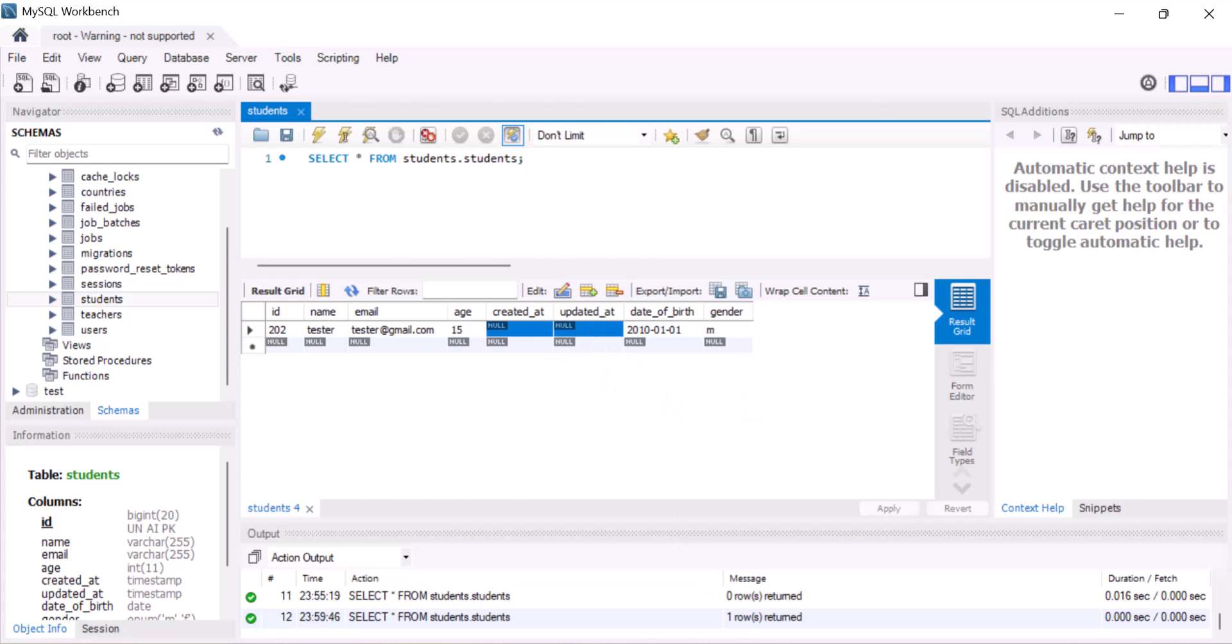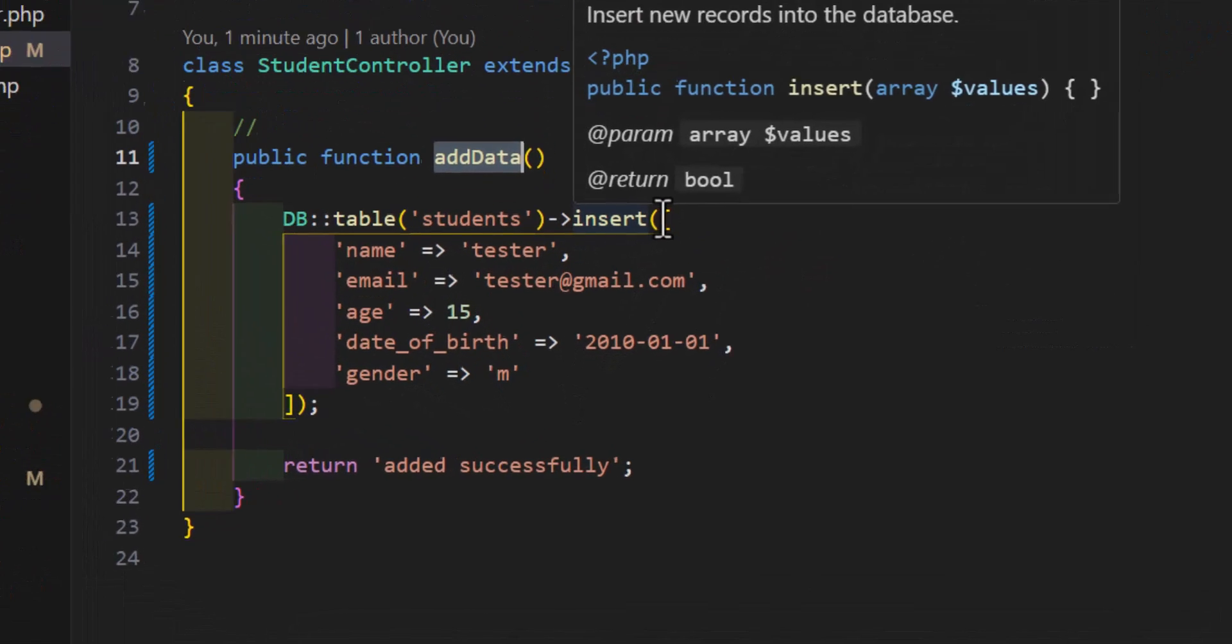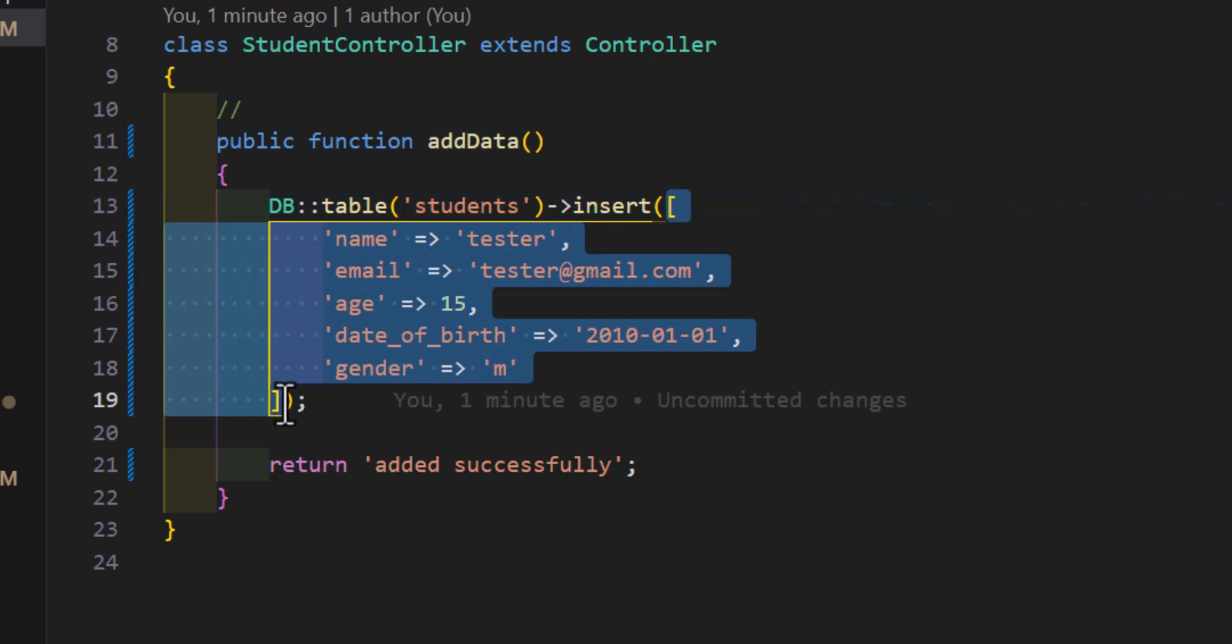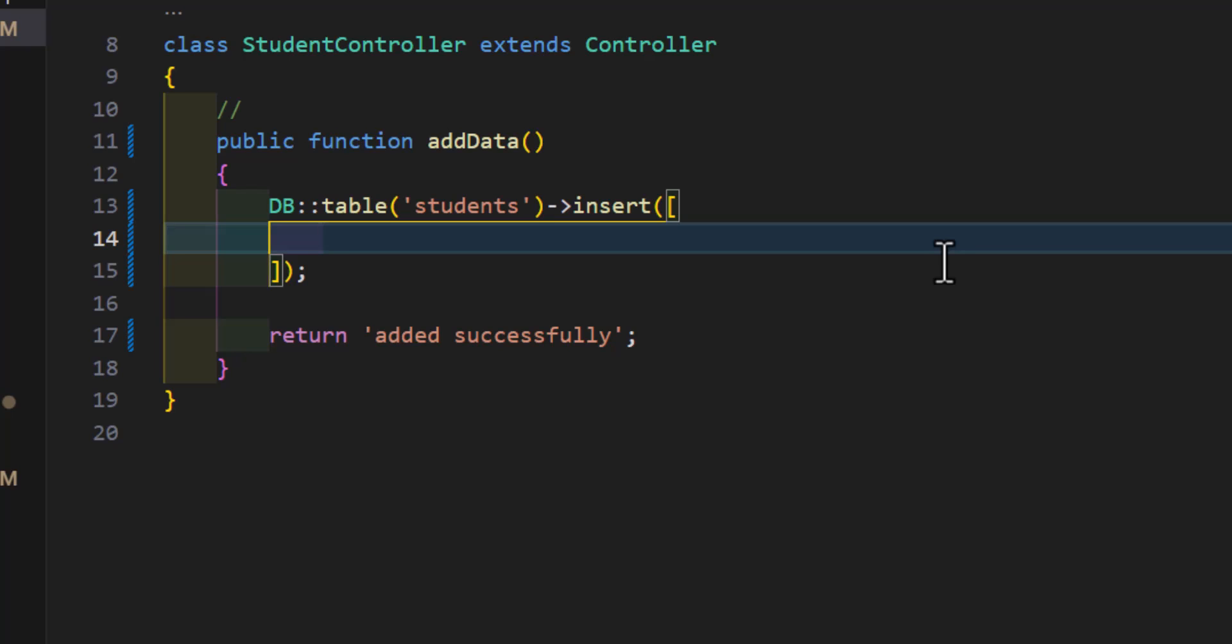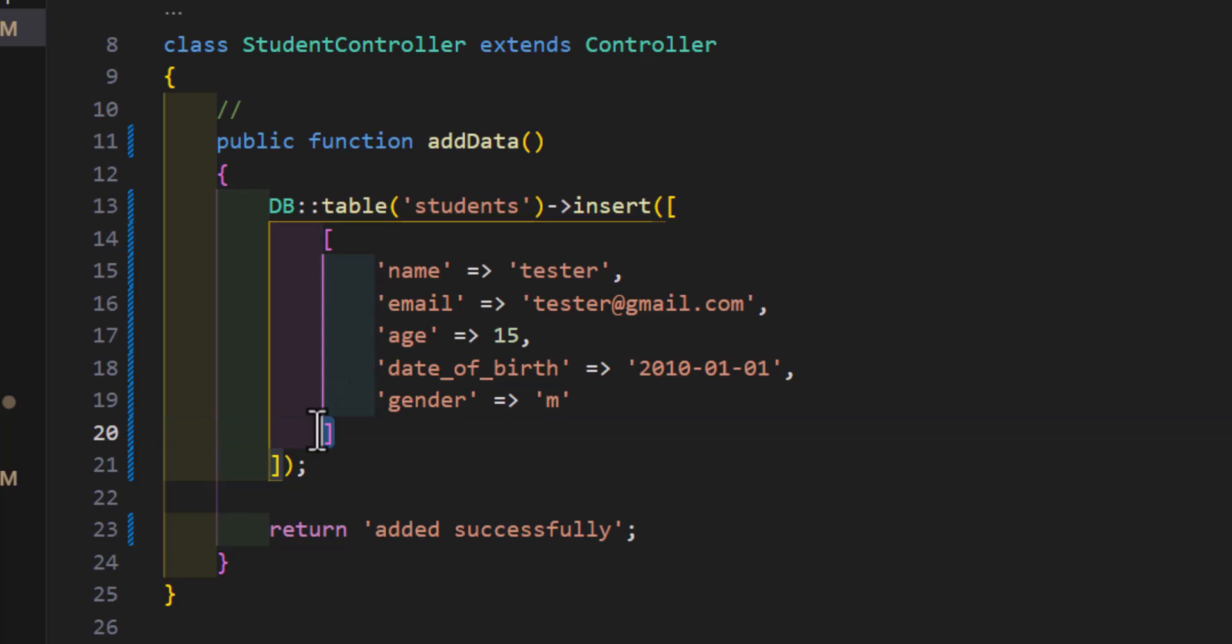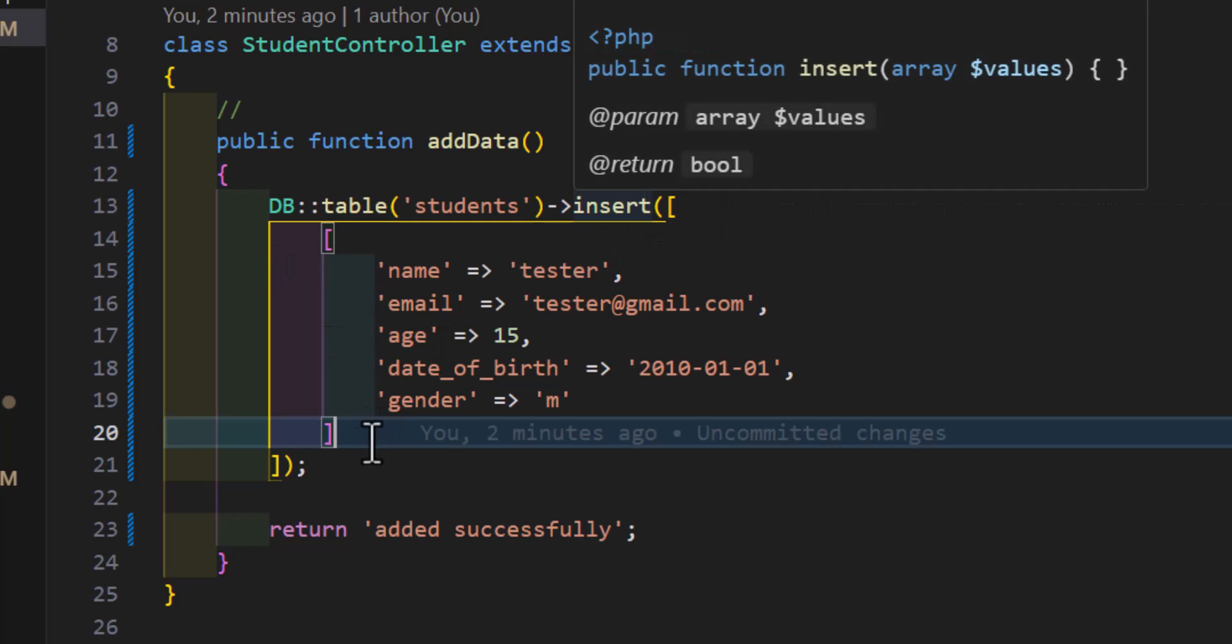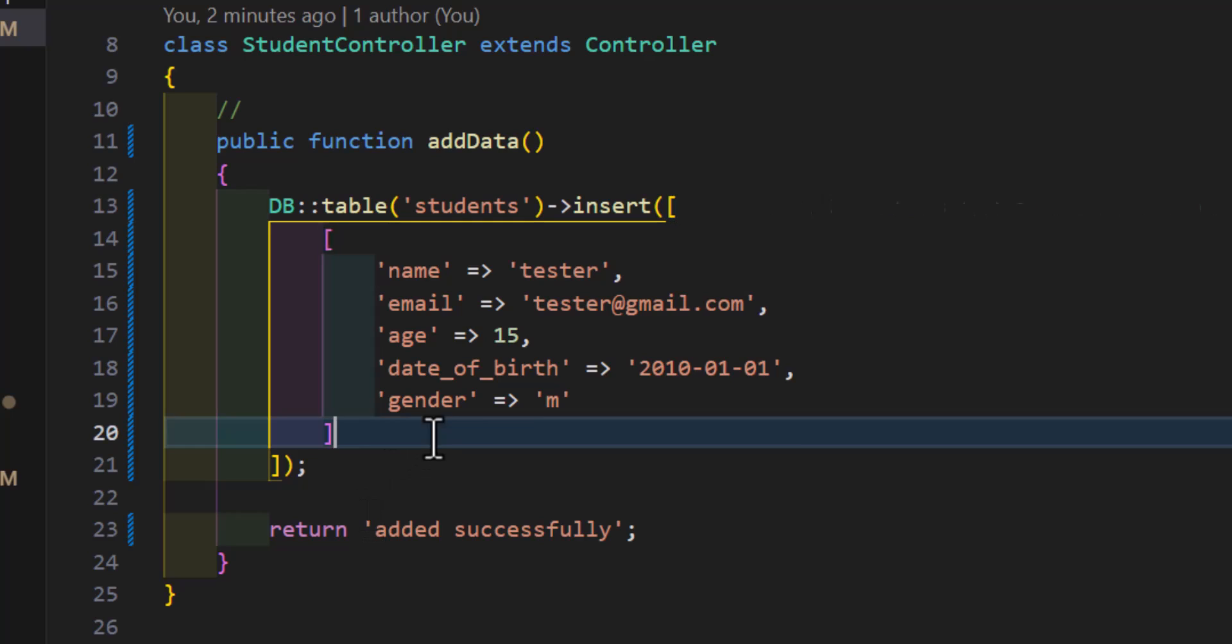Now let's see how we can add multiple data using Query Builder. So when we add a single record, we will use an array like this, directly we will add it here. But if you guys want to add multiple data using this method, then in that case, first of all you have to open up first array, then inside here you have to create another array like this for each of your records. So it would be like multidimensional array, an array inside an array.